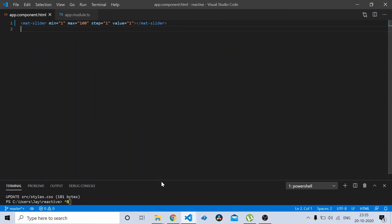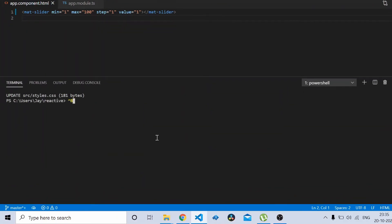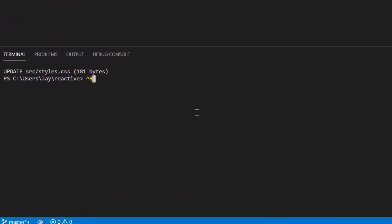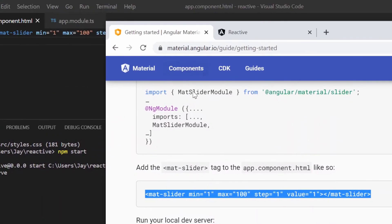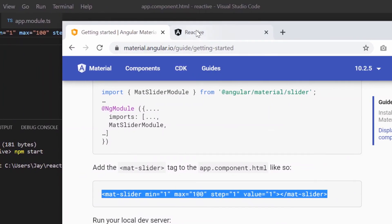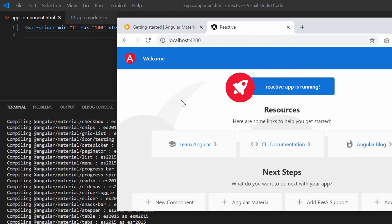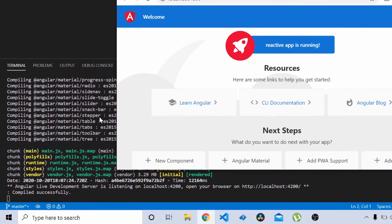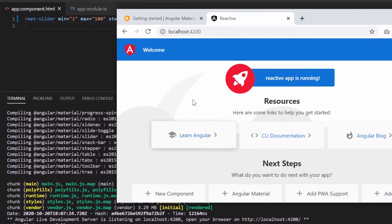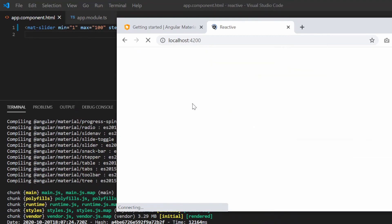Now let's run our project. As you can see the Angular project is up and running. I'll just refresh the screen. Okay, there you go and you should be able to see the Angular Material slider.